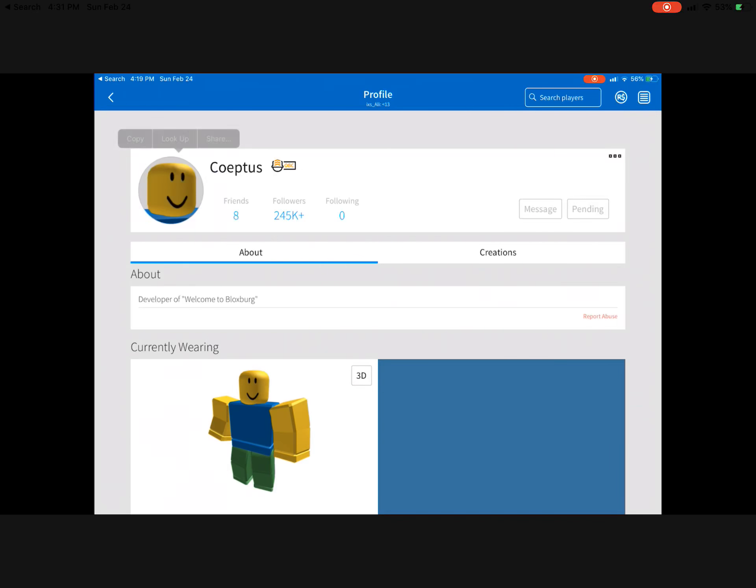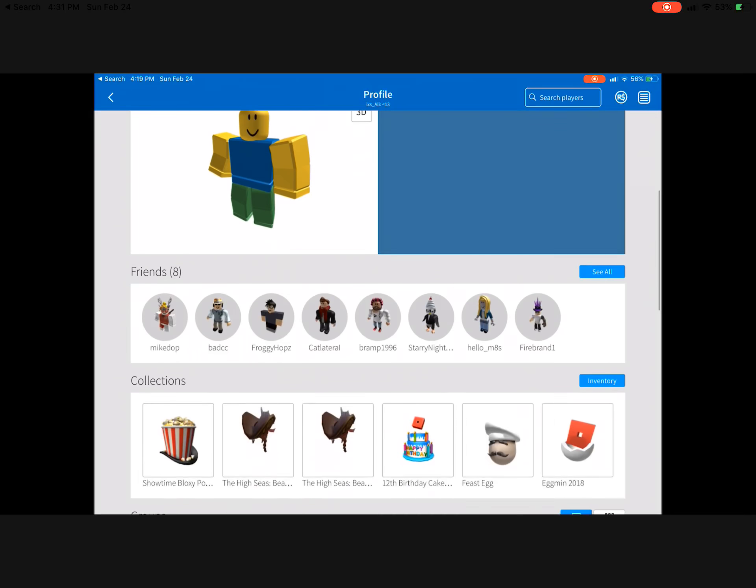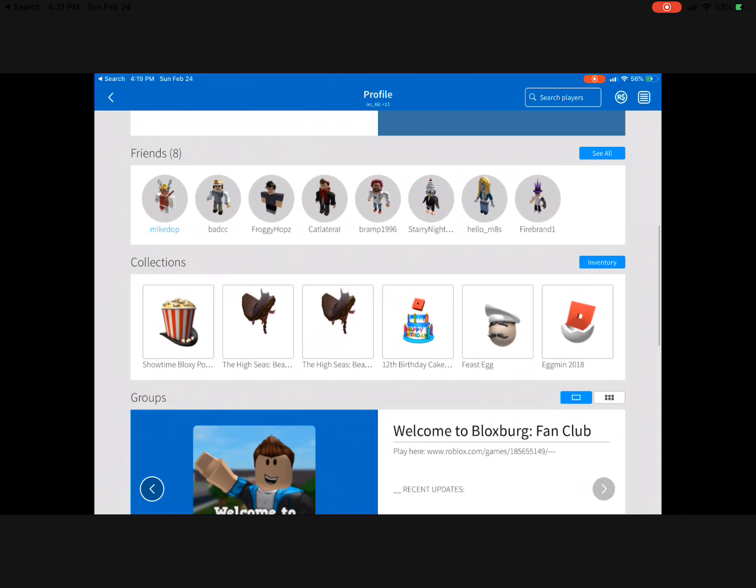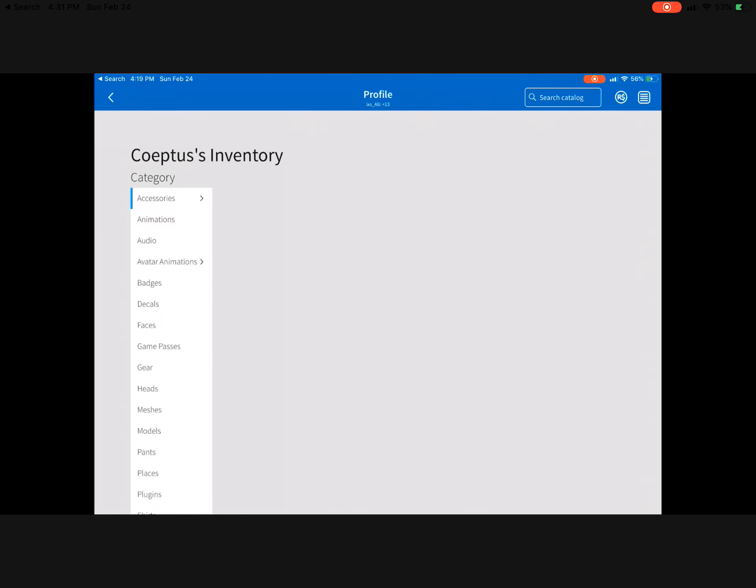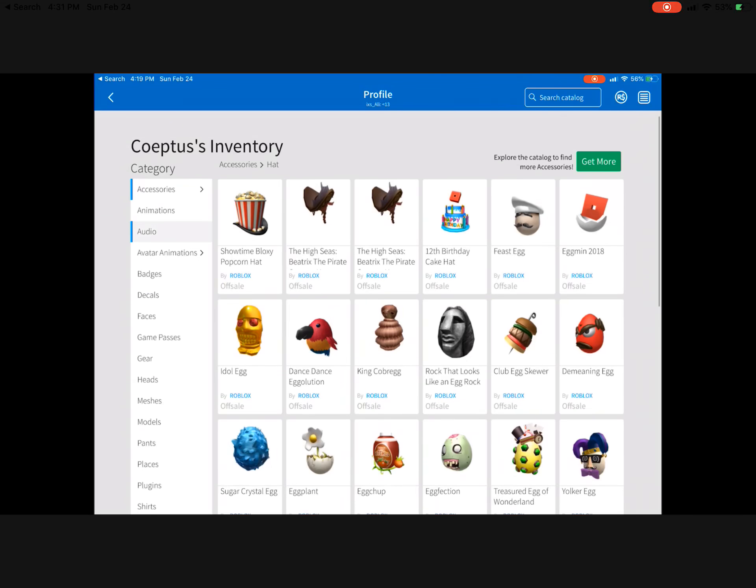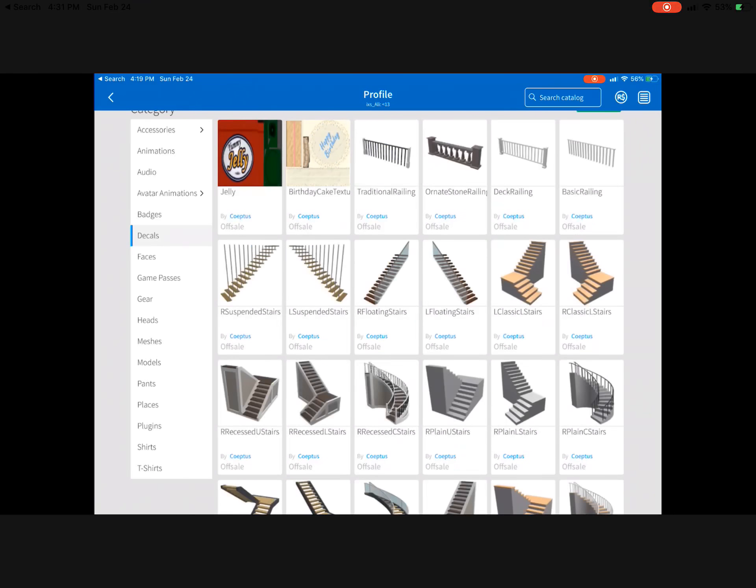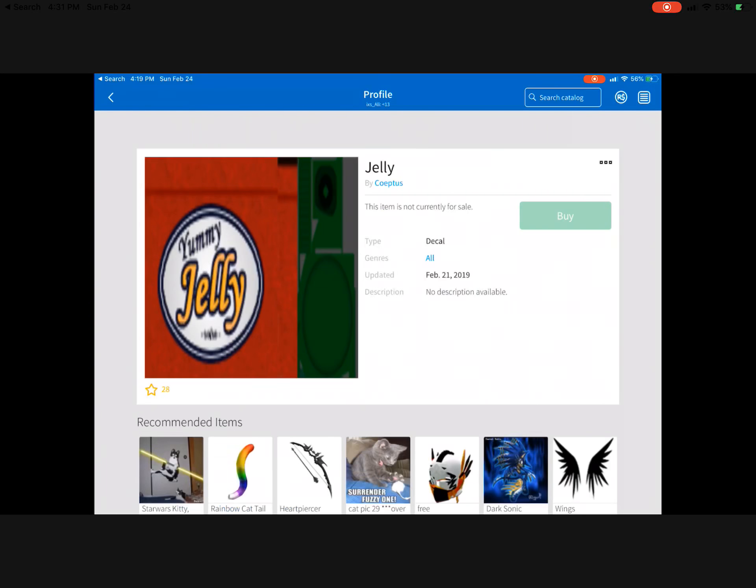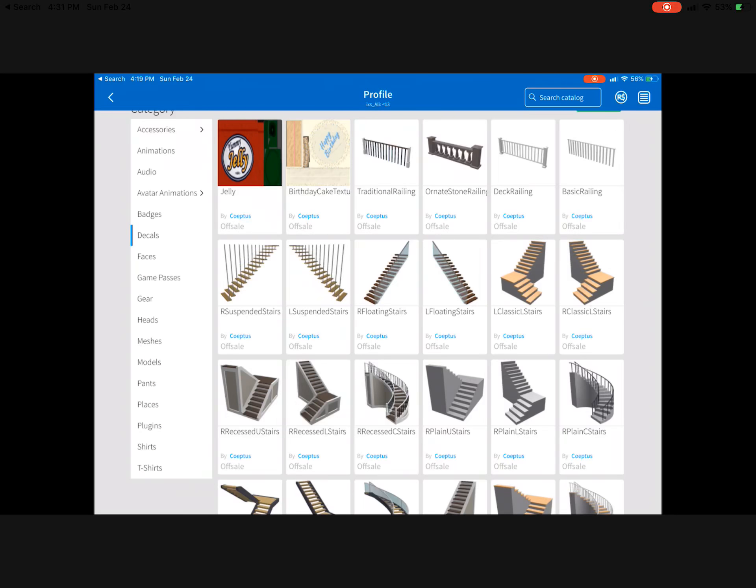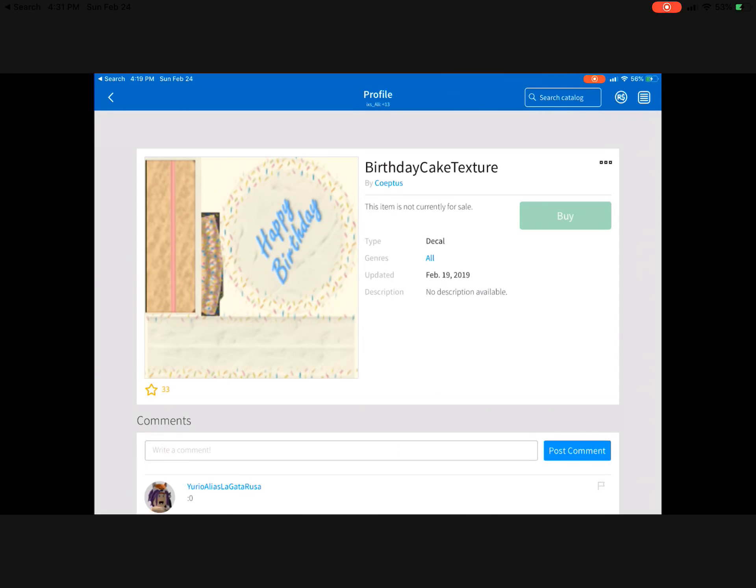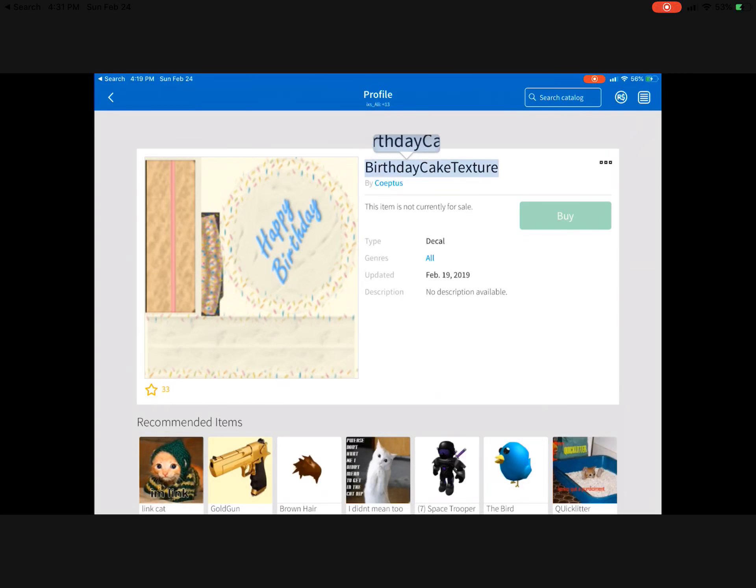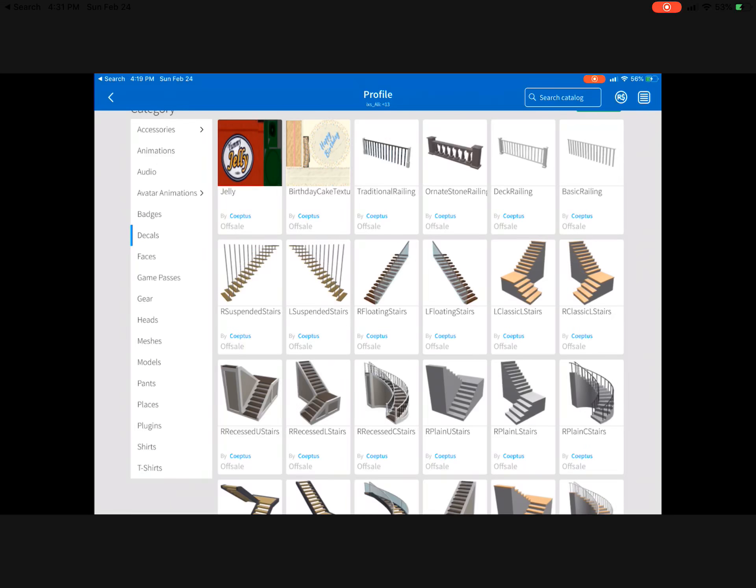So first we're going to check out Kulweptis' profile and see what he's got. We're just going to go to decals. And we have this jelly, there's already a peanut butter, and there's a birthday cake. So maybe you can tell about your birthday.